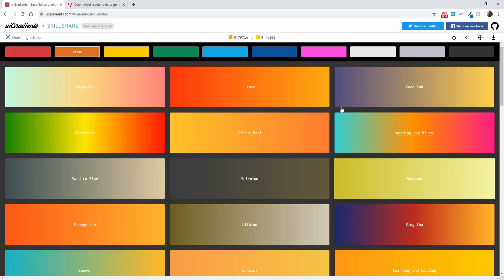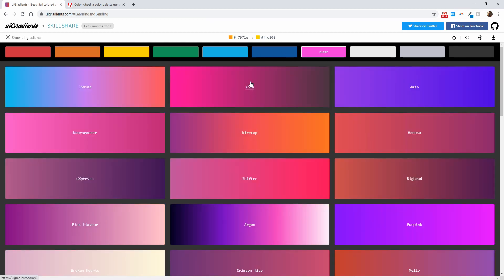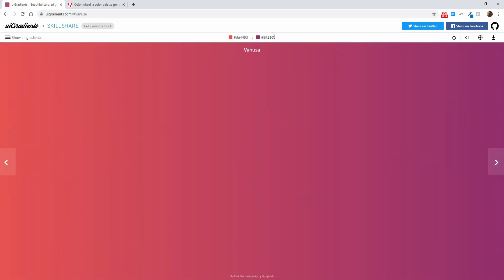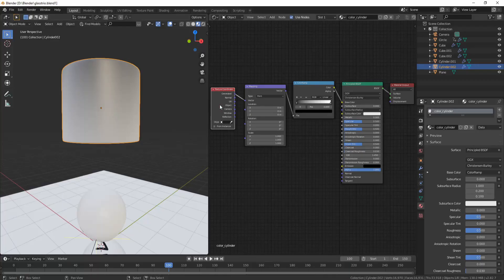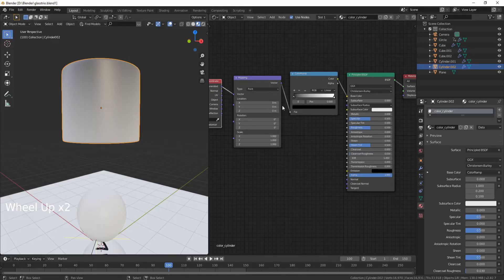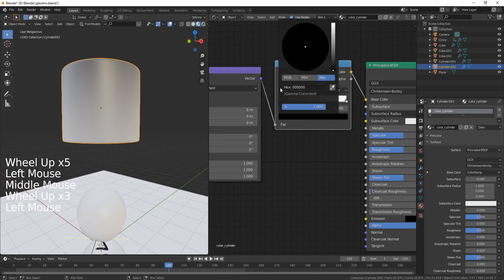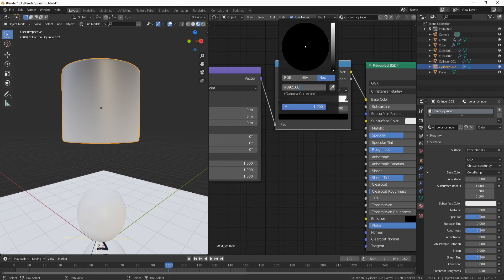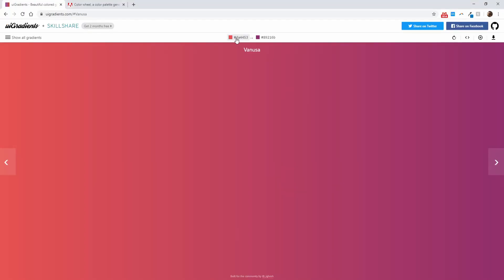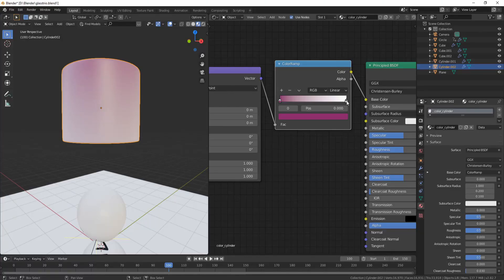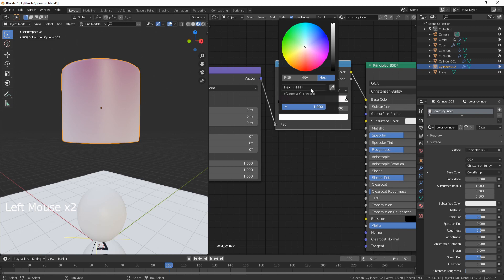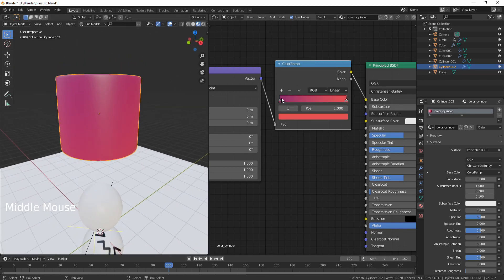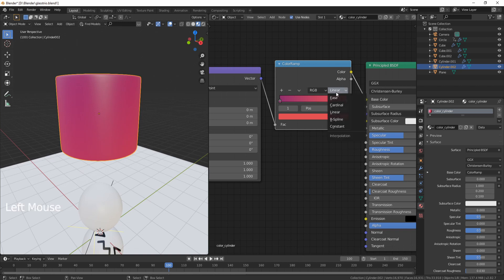So what I usually use is UI Gradients. Basically I'm going to choose one of the colors that I need. So in this case I'm going to go for a violet one. Maybe I'm going to go with this one. You can just click on the hex code, which is going to copy it immediately, and then in your ColorRamp you can choose, let's say, the black one, click on it, Ctrl+V to paste the hex code, and that's going to paste the first hex code. Return to UI Gradients, copy the second one, and then paste it to the white, and you can see you have a nice gradient distribution.